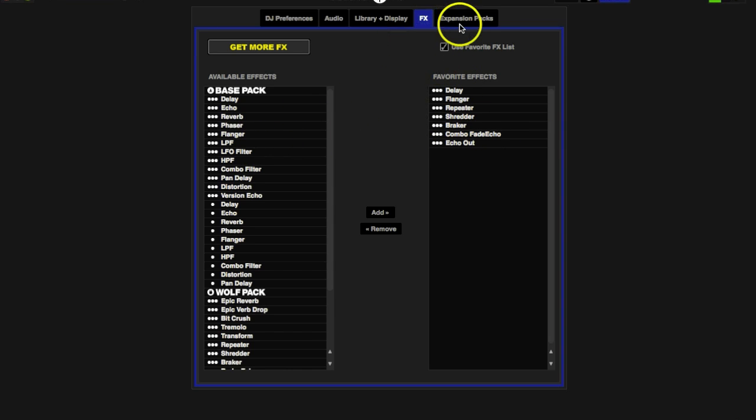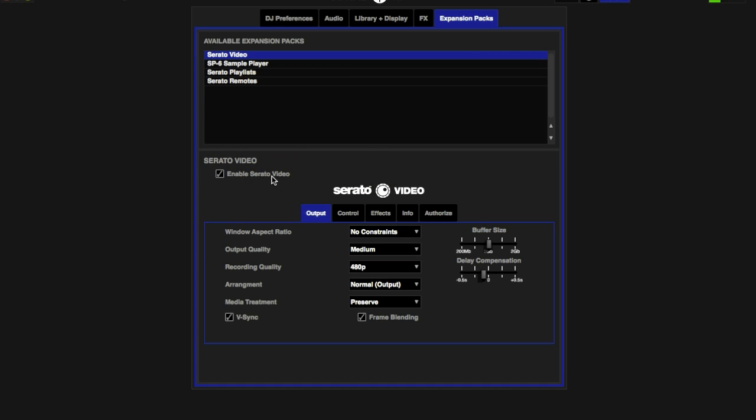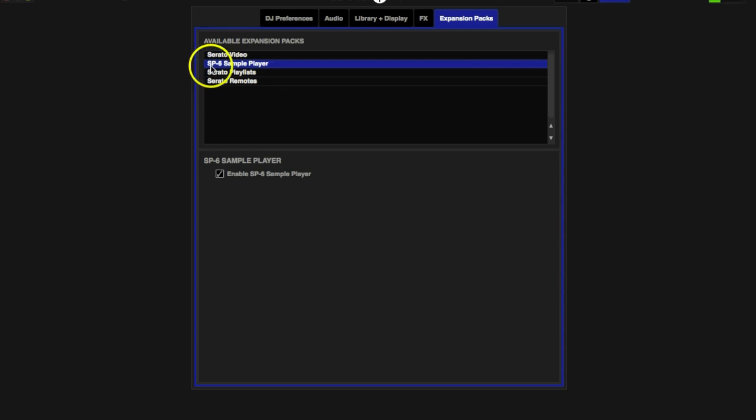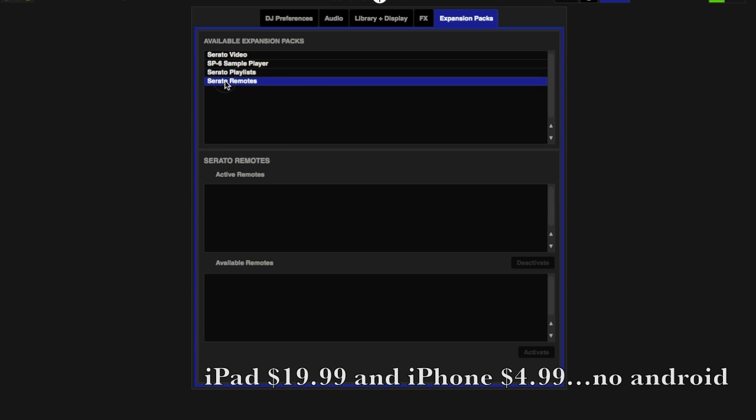Next tab over is our Expansion Packs. Serato Video, self-explanatory. I purchased Serato Video so I have that enabled and I can play videos and add that to my repertoire. Your SP6 Sampler, I have that also enabled so I can play my drops and my samples as well. Serato Playlist, I do enable my Serato Playlist, I do like to post mine every now and then online. Enable Live Playlists, if you have that checked and you have your internet connection, every so often Serato will automatically update to your Serato online profile your playlist. I have that unchecked. Serato Remotes, you can actually add an iPad and use a Serato Remote controlled with your iPad. I believe it's available for your iPhone and Android as well, not sure on that.